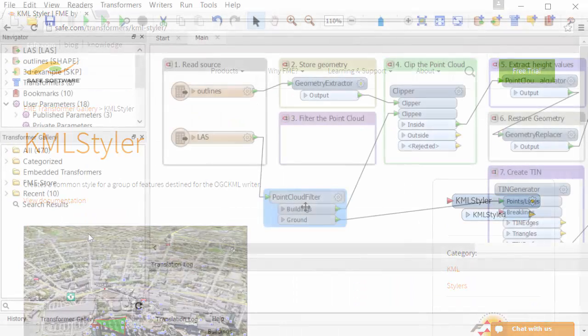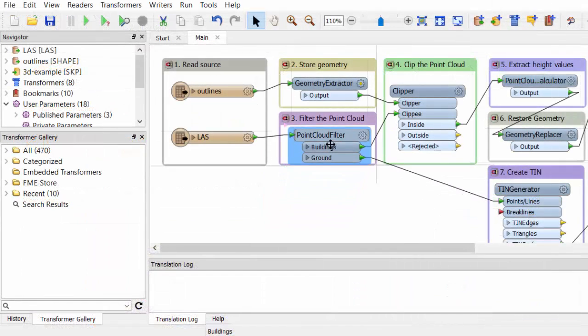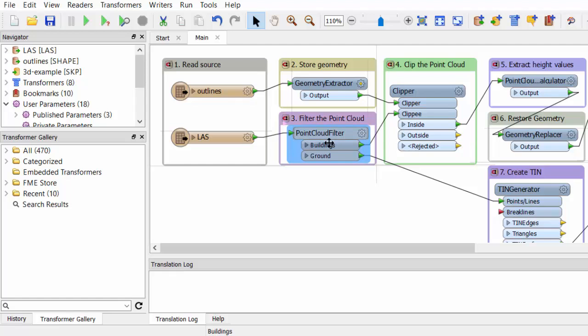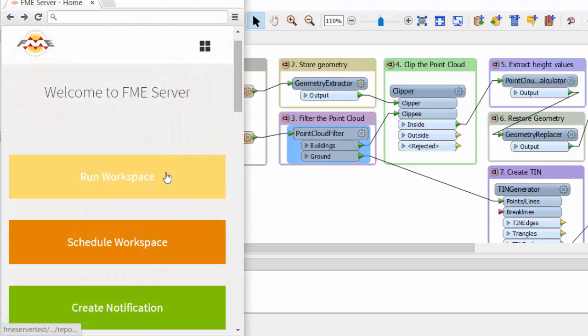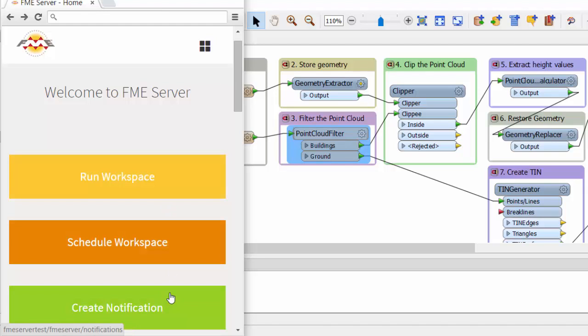After you've authored a workflow on FME Desktop, run it, or publish to FME Server, to run workflows automatically, on a schedule, or in response to a trigger.